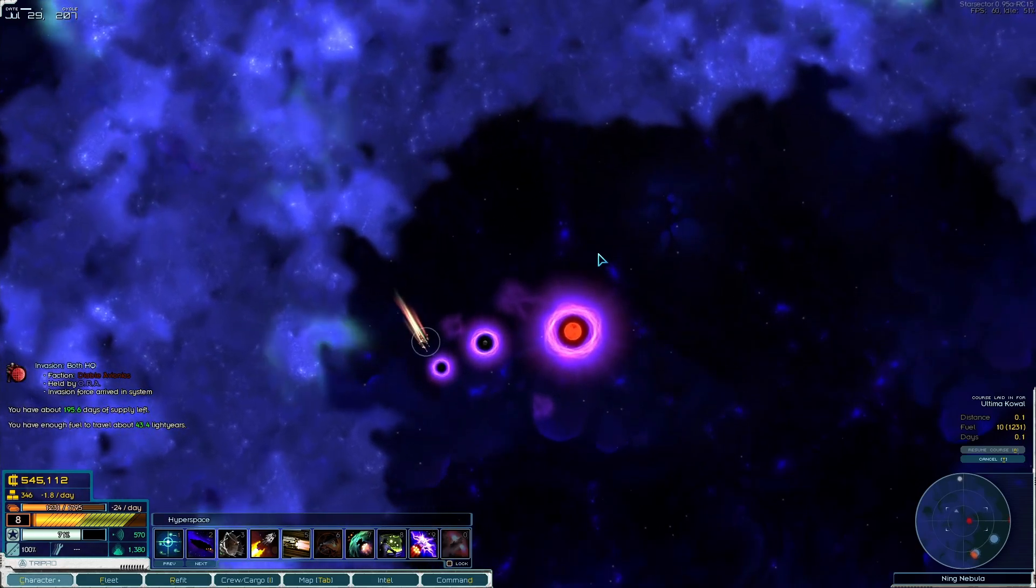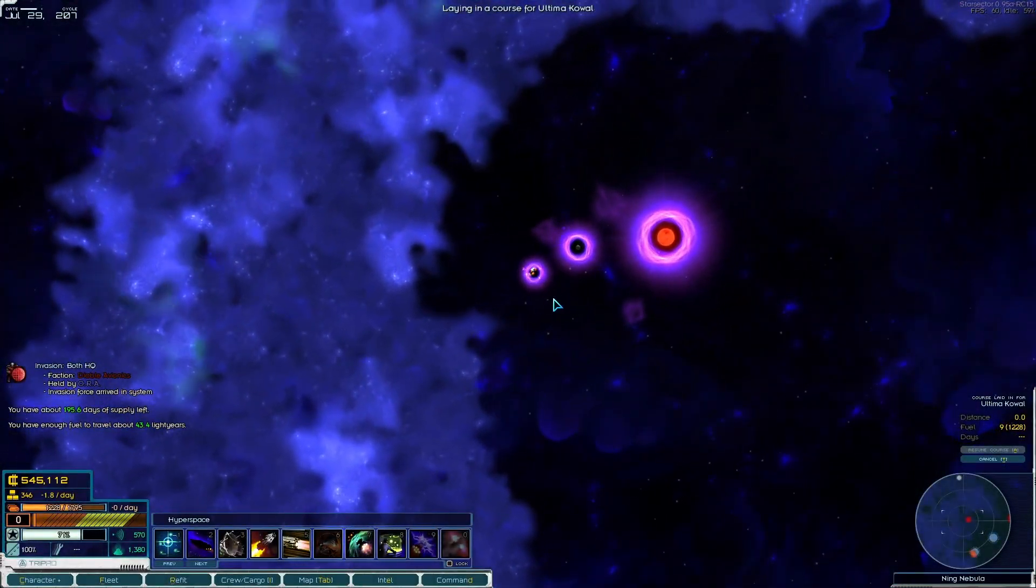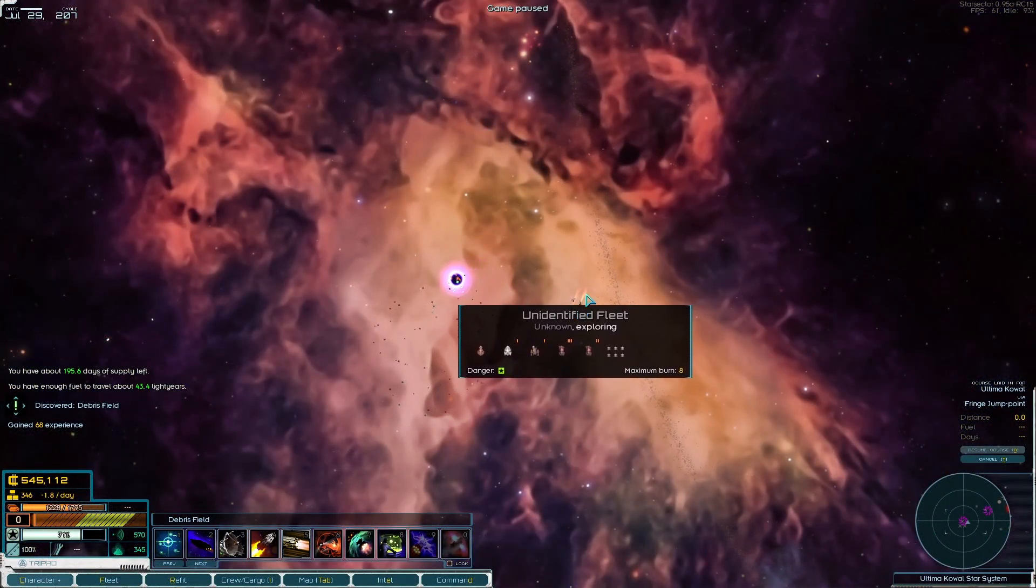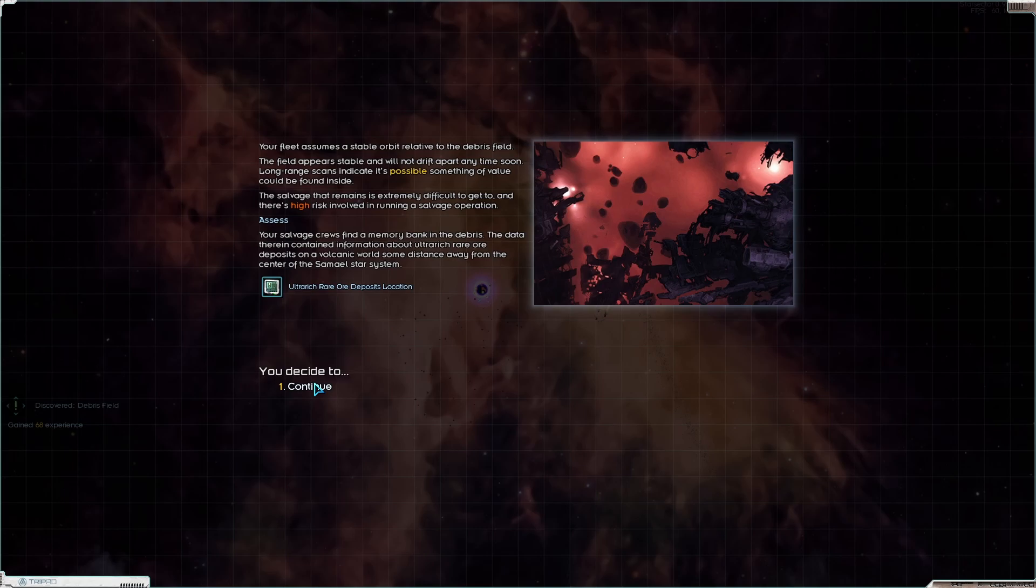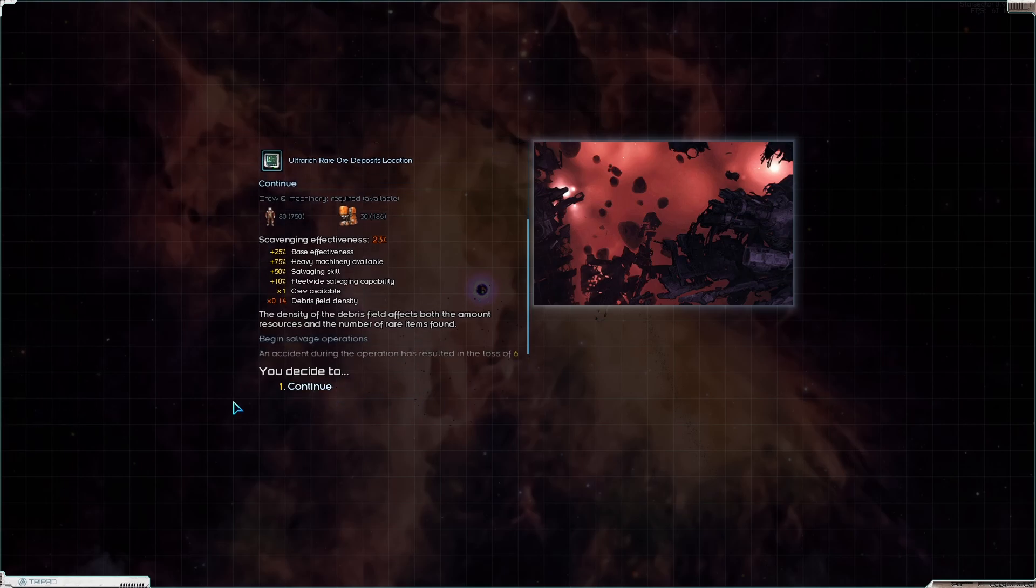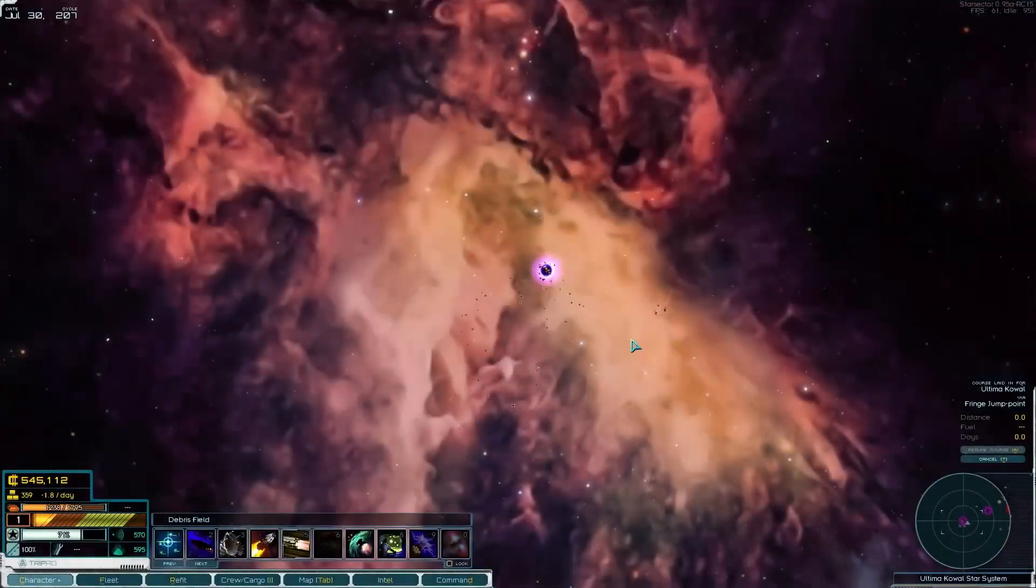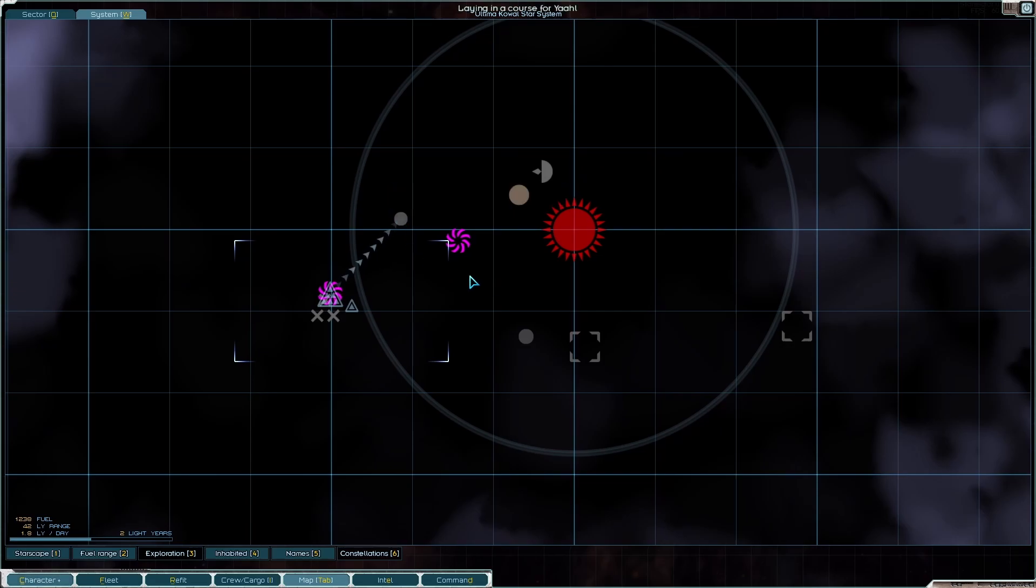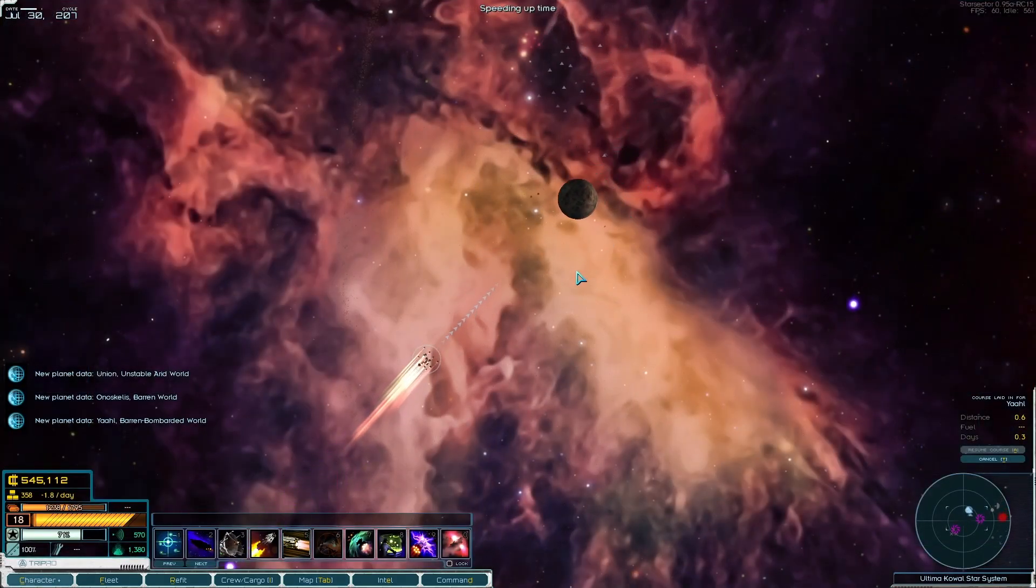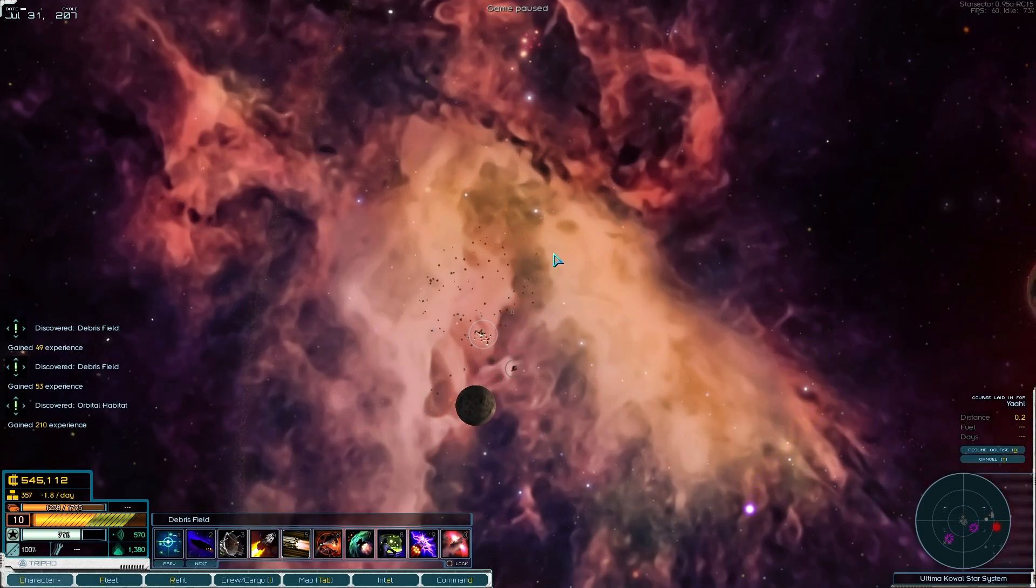Let's jump into this Ultima Koal system where we find prospectors. We got the location of an ultra rich rare ore planet. Now where's the habitable planet? Let's visit them all. What is that? Orbital habitat, very good.